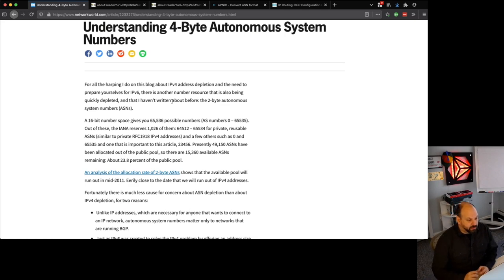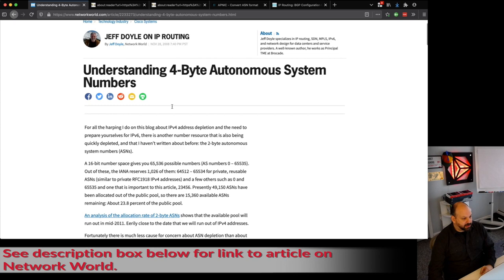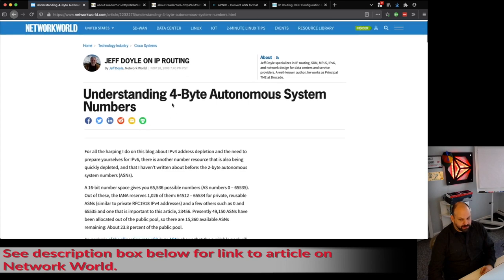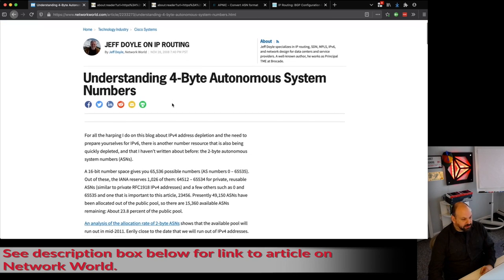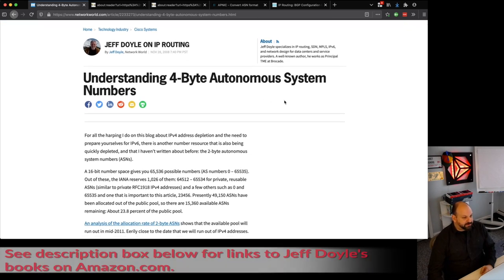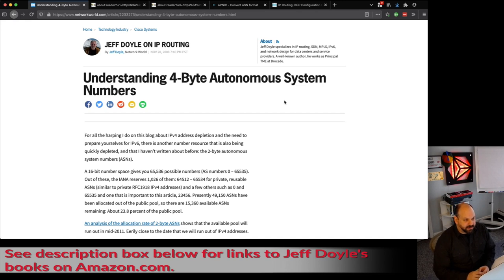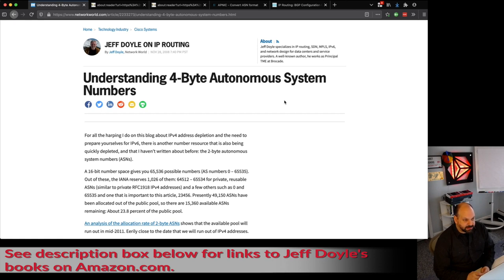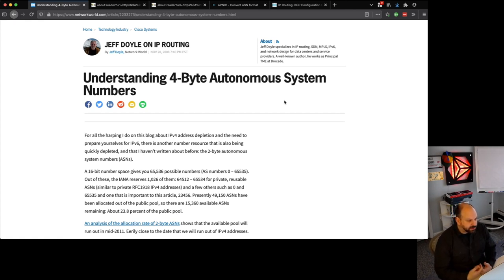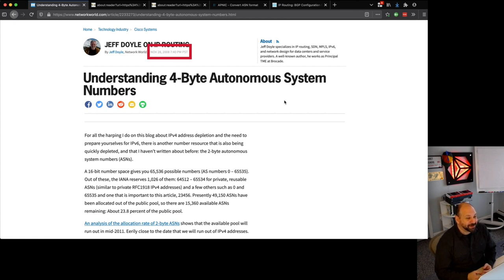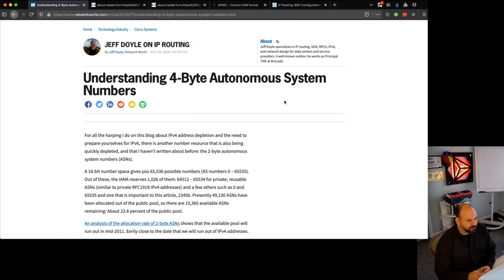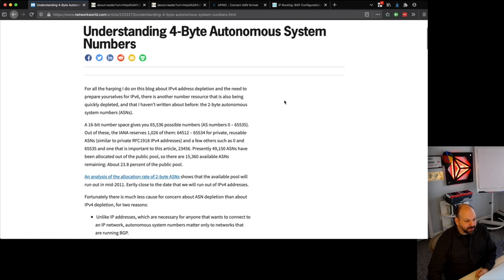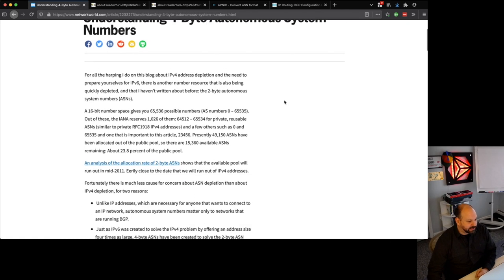With BGP, you traditionally had a two-byte autonomous system number, and there's an article here that I've got up in the browser that you can see by Jeff Doyle. If you're not familiar, he's written several books, but two of them on TCP/IP and routing protocols are considered standards in the networking industry. This article covers autonomous system numbers and Jeff is someone you can look at as an author who really knows his stuff when it comes to IP and IP routing particularly.